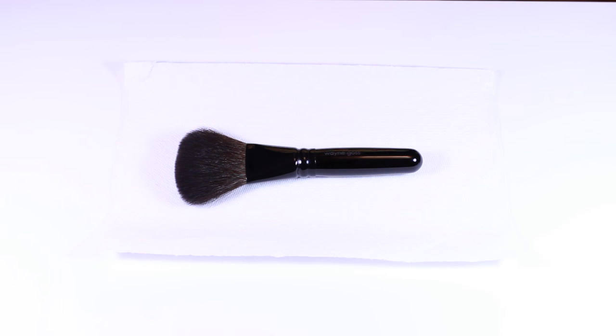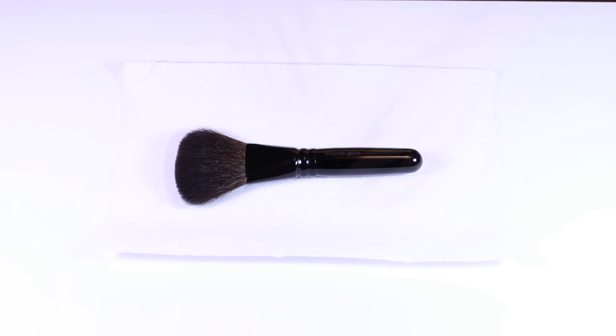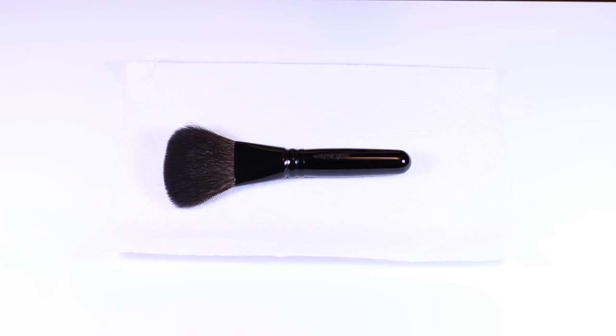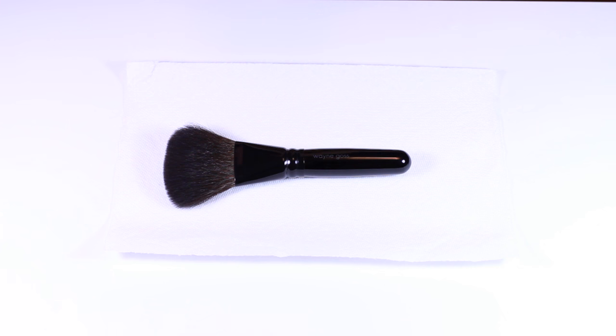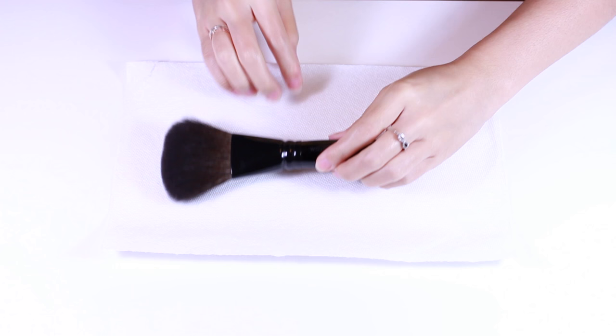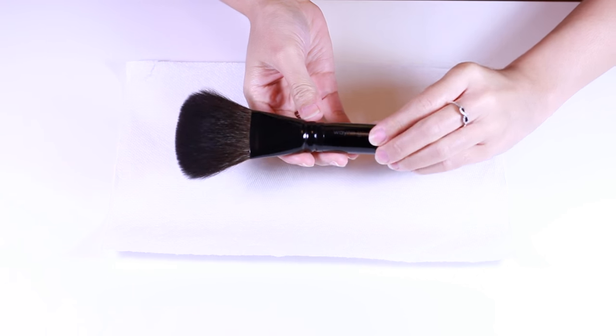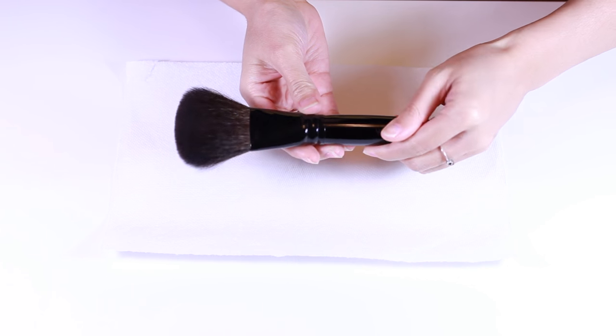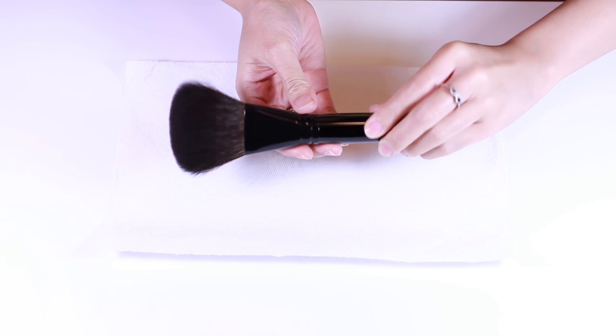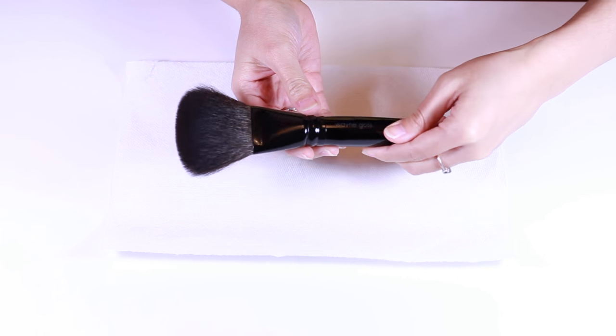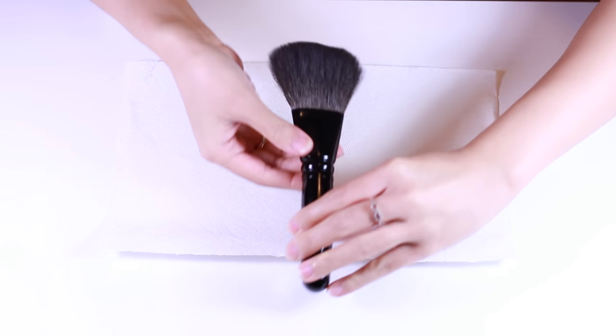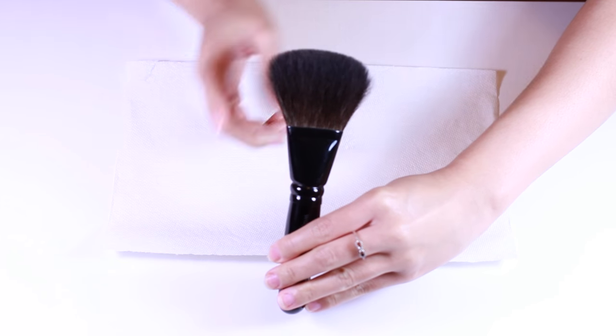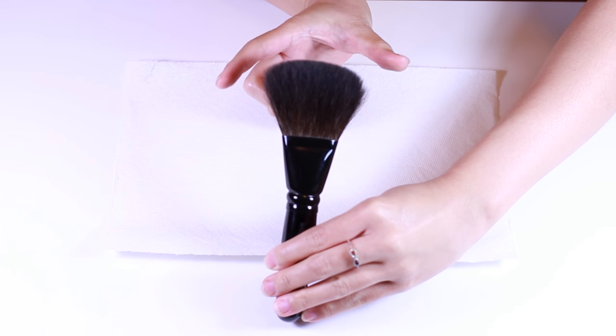Last up is the Wayne Goss 2015 holiday brush. This is the version of the Hakuhodo Kokutan finishing L brush. It's a flat shaped brush that is third place in terms of softness when compared to the Koyuro red handle powder brush and the Chikuhodo ones. Let's see, flat. It also tapers outwards like this.